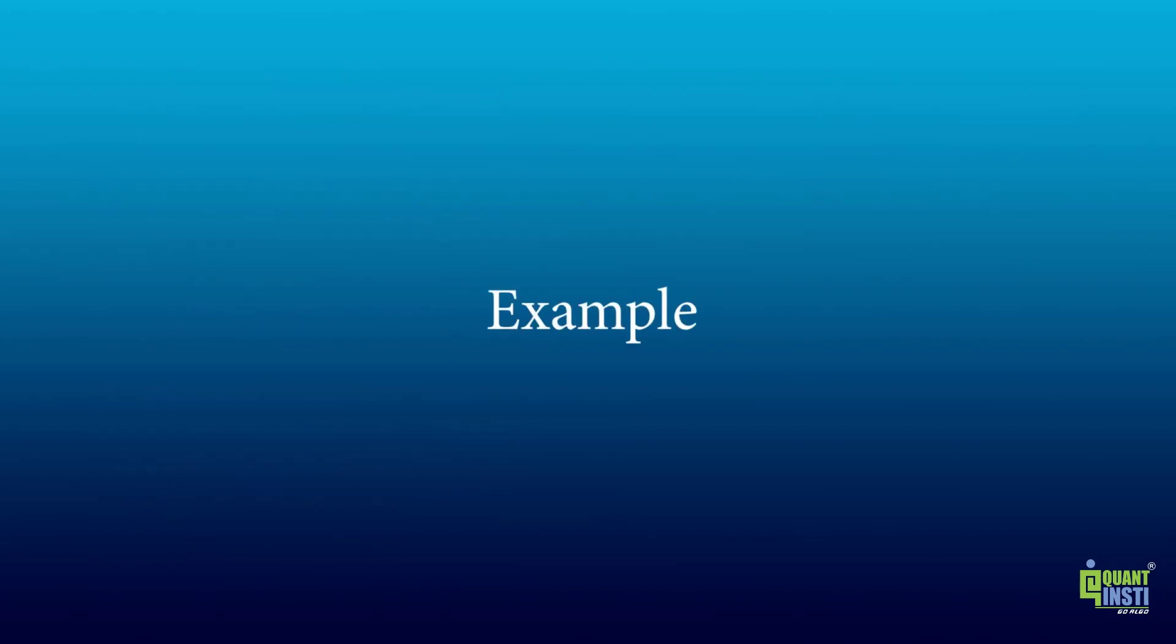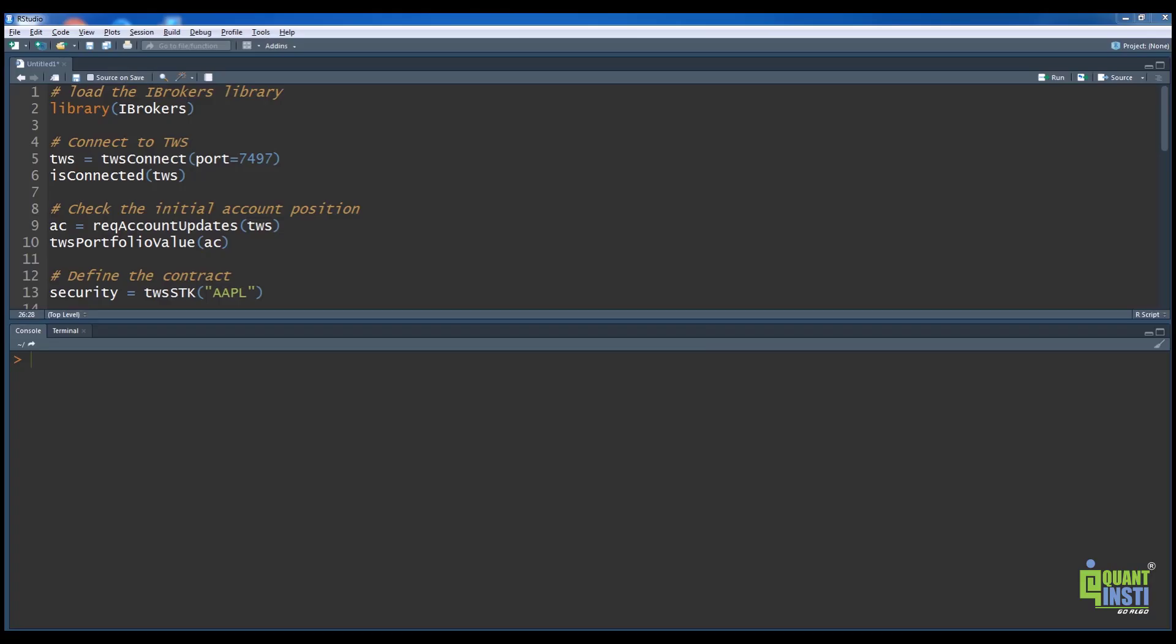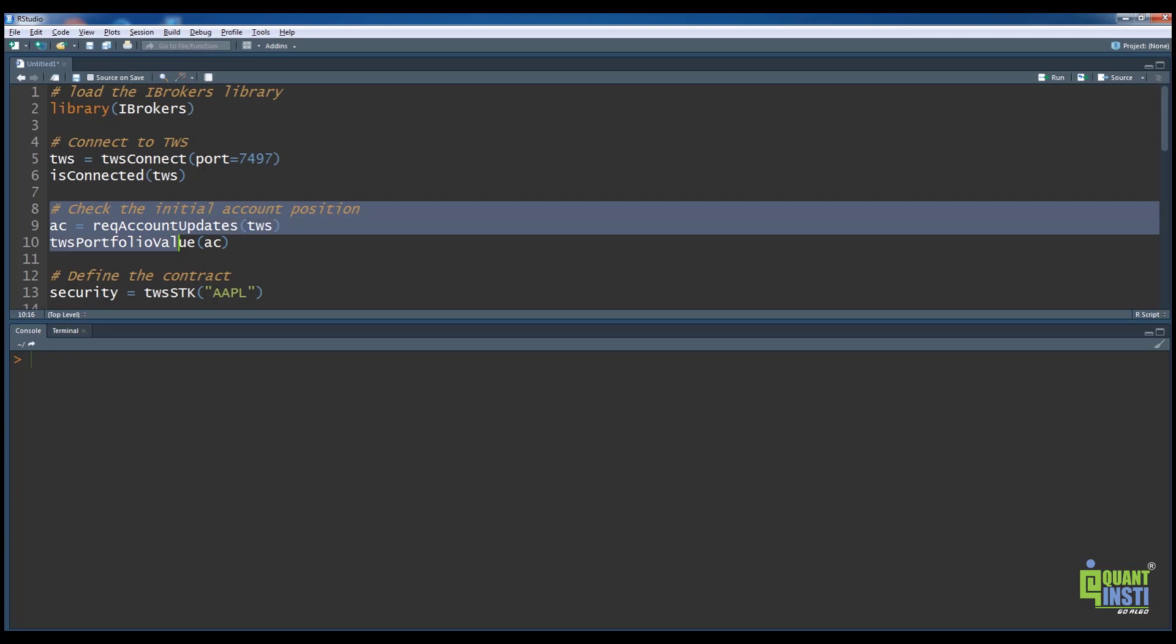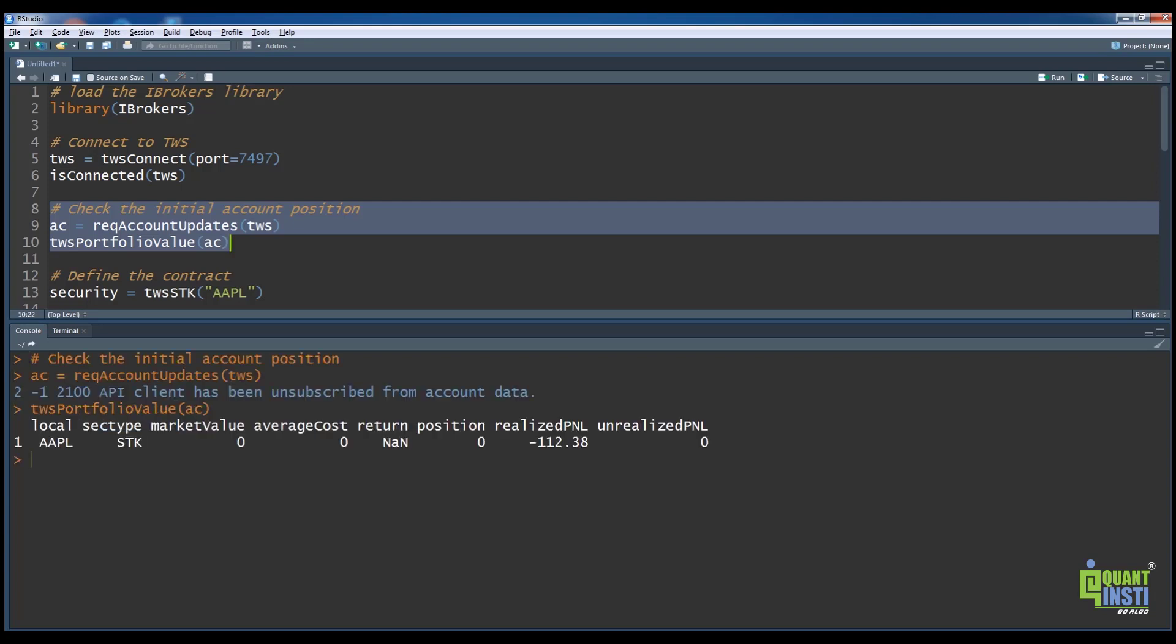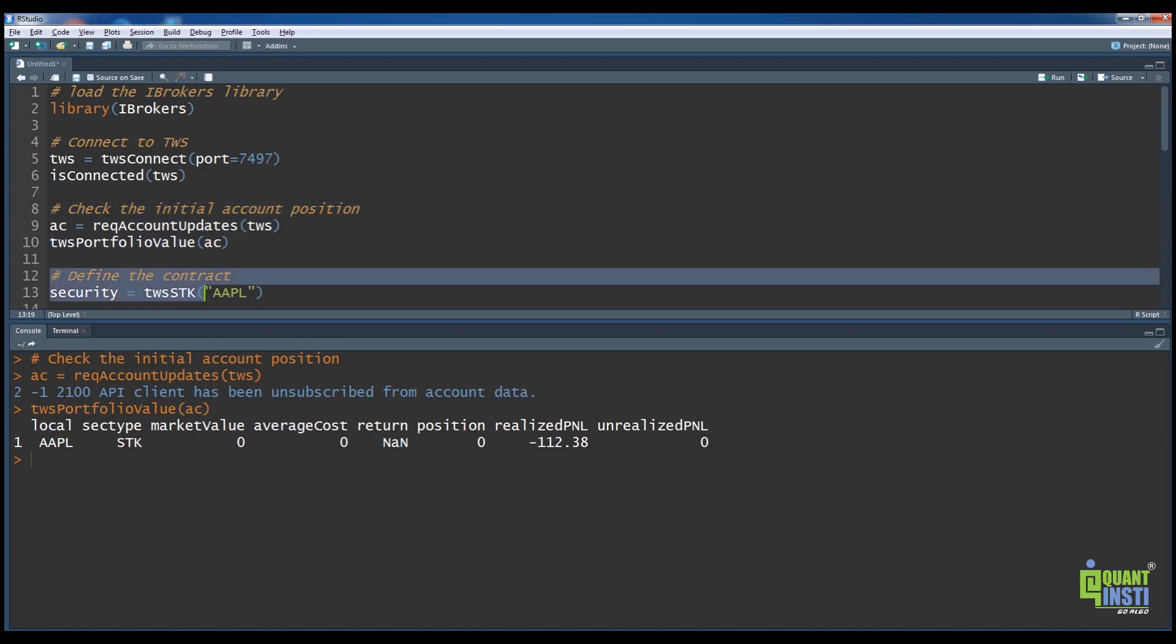Let us now see how all these order functions are used. First, on lines 9 and 10, we check account details using the reqAccountUpdates and twsPortfolioValue functions. The twsPortfolioValue function extracts commonly used fields from all positions held into a data frame. On line 13, we define a contract using twsStock function.